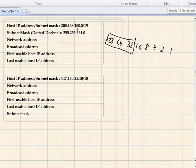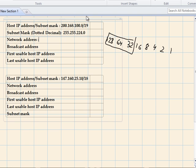Now for the network address, you can find it by doing an AND operation between the host IP address and the subnet mask. If you convert them to binary, add up 128 plus 64 and so on, you can find the network address that way. But I'm going to show you a shortcut, because you won't have that much time to calculate the full binary version.